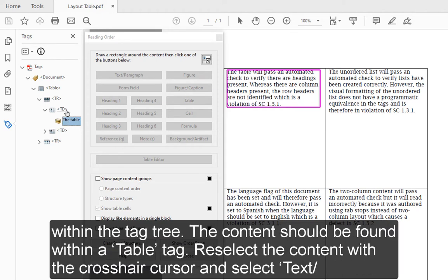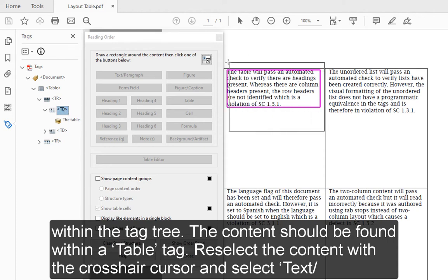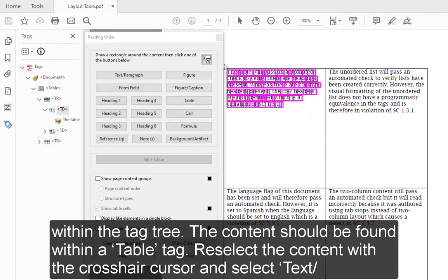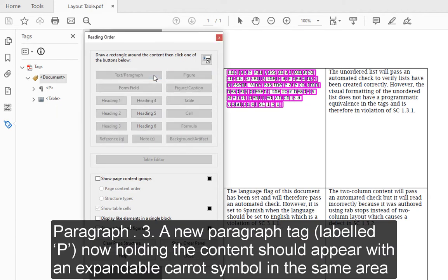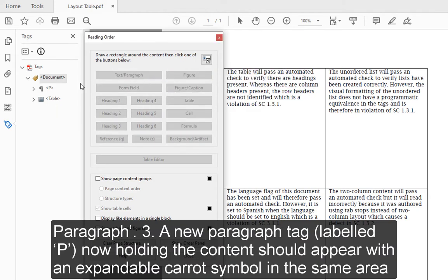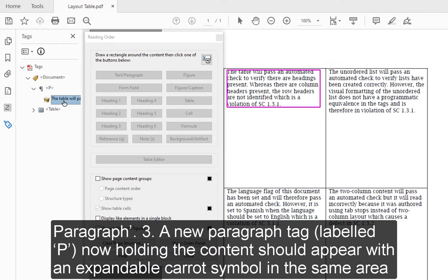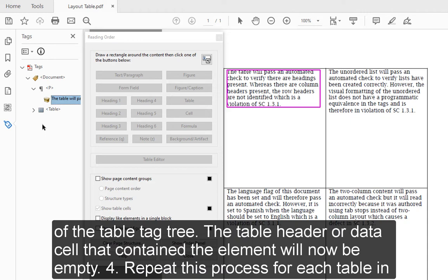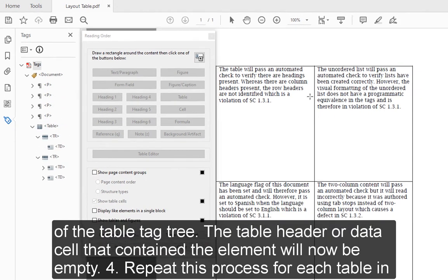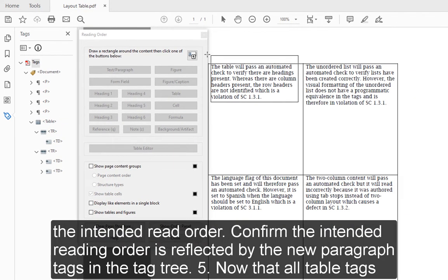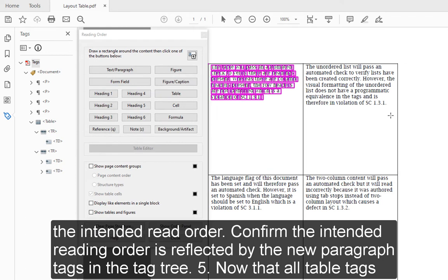The content should be found within a table tag. Reselect the content with the Crosshair cursor and select Text slash Paragraph. 3. A new paragraph tag, labeled P, now holding the content should appear with an expandable caret symbol in the same area of the table tag tree. The table header or data cell that contain the element will now be empty. Repeat this process for each table in the intended read order.